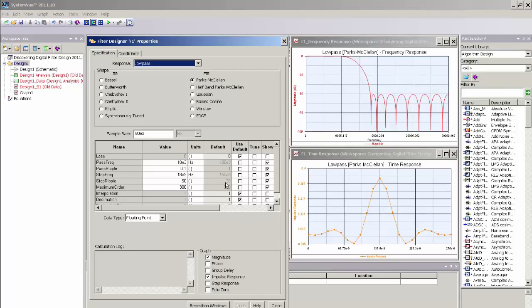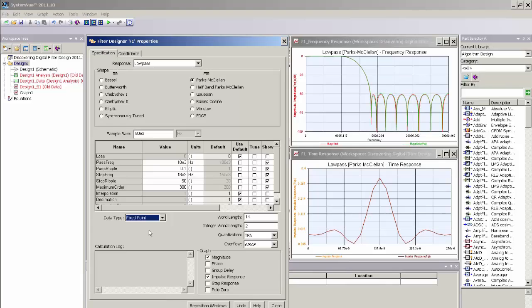I am going to keep all of the design parameters the same and simply change the data type from floating point to fixed point. Once I do that, you can see a new UI appear, or a new set of parameters appear in the Filter Designer UI that allow me to control the word length of the tap coefficients in my FIR filter and also control the numeric quantization and overflow handling for that filter design.